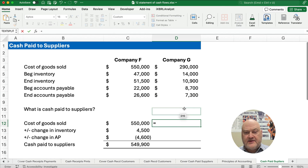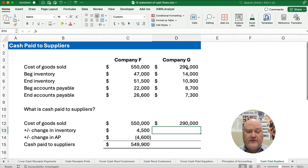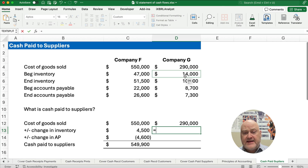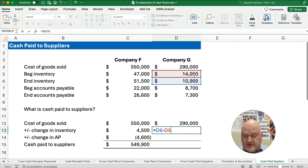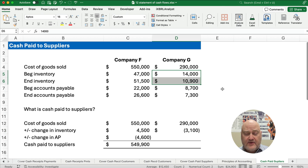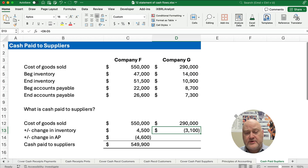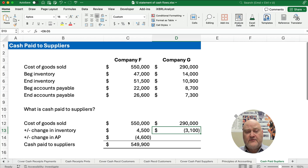For Company G, our cost of goods sold is $290,000. We add the change in inventory: $10,900 minus $1,400. If our inventory goes down, it means we're paying less to buy inventory — we've sold more than what we've repurchased. So that's a negative effect on cash payments, reducing the amount of inventory purchased.